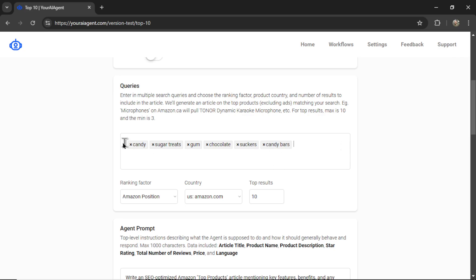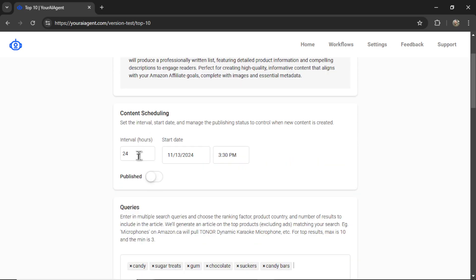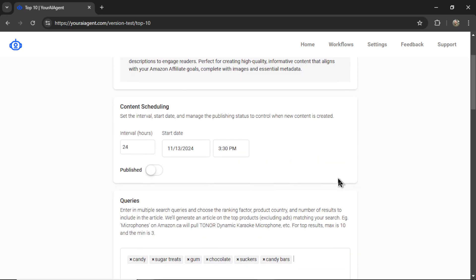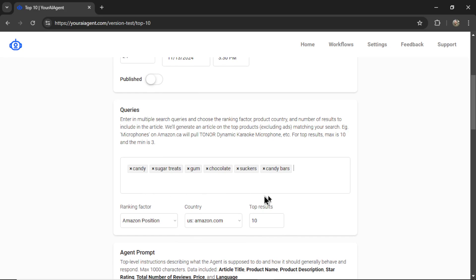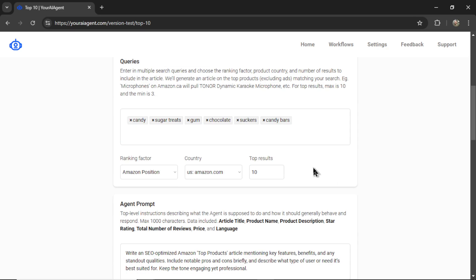So each tag in this input box, you're going to write one top 10 article for. So one, two, three, four, five, six, at an interval of 24 hours, which means in six days you'll have six high quality top 10 articles. You can input up to 500 search queries at a time, so you can make this completely on autopilot if you choose.